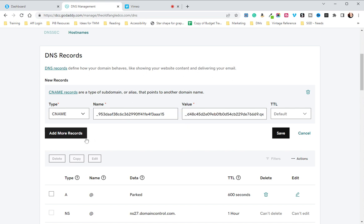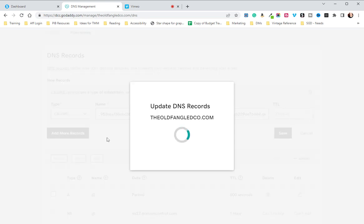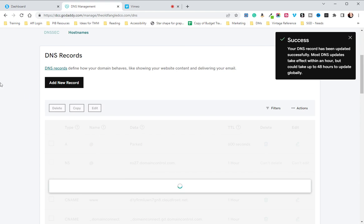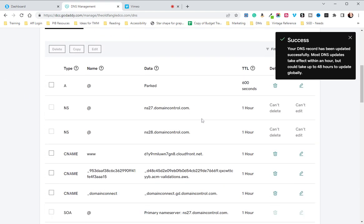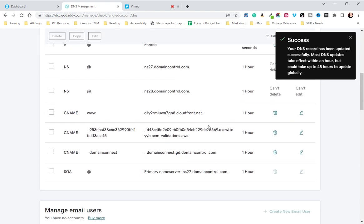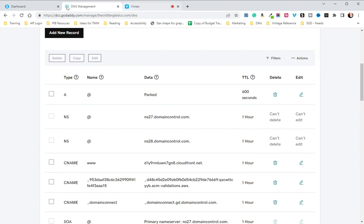Once that is complete, you are going to click save and you are in good shape. Now it can take 24 to 48 hours for your domain to get hooked up.